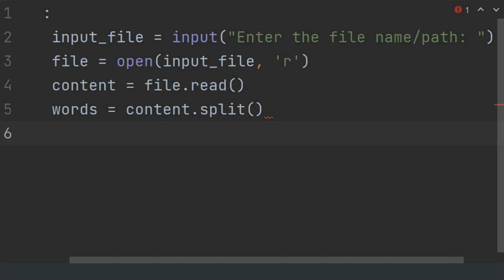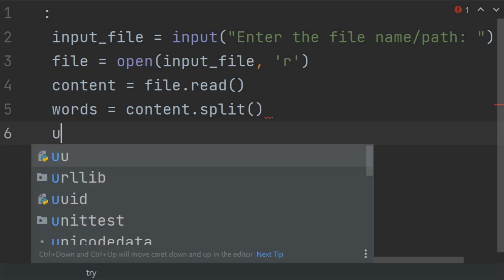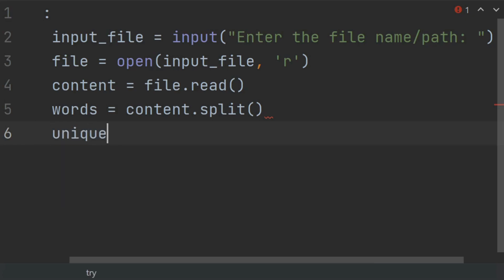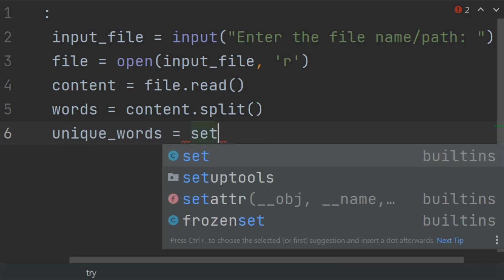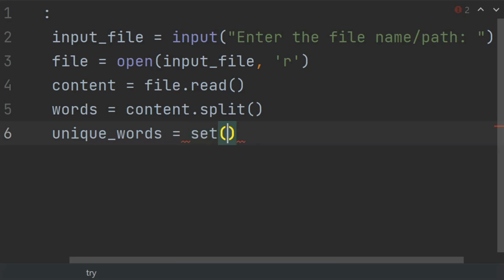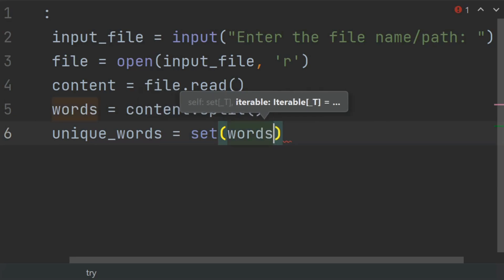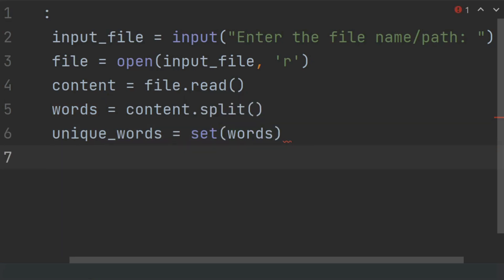But we will create a unique_words set, and this will store the unique words that are in the file. unique_words is equal to set(words). Now unique_words set will store the unique words of the file.